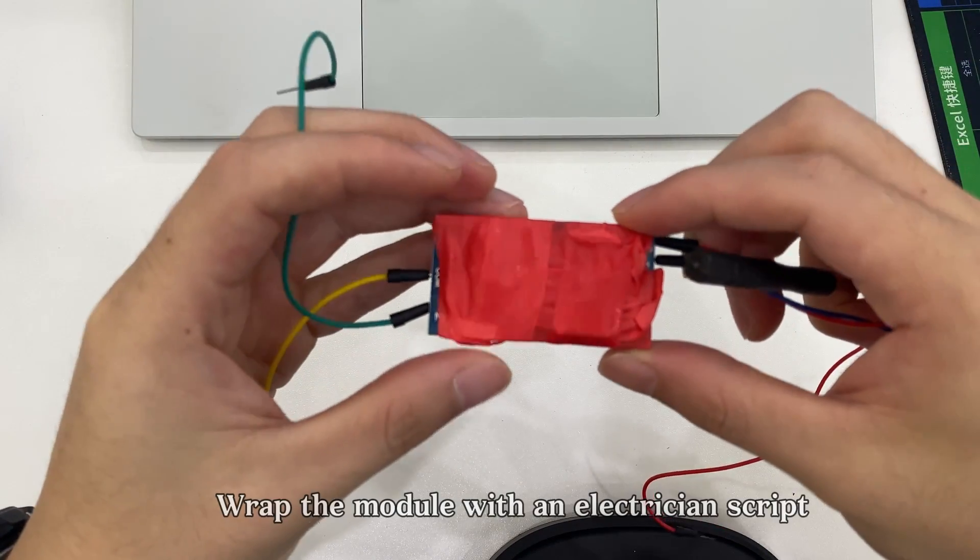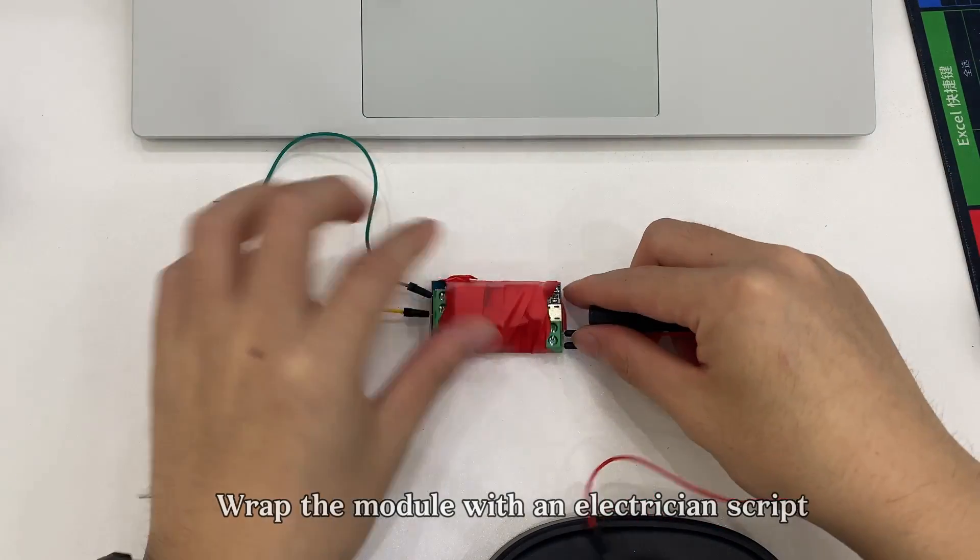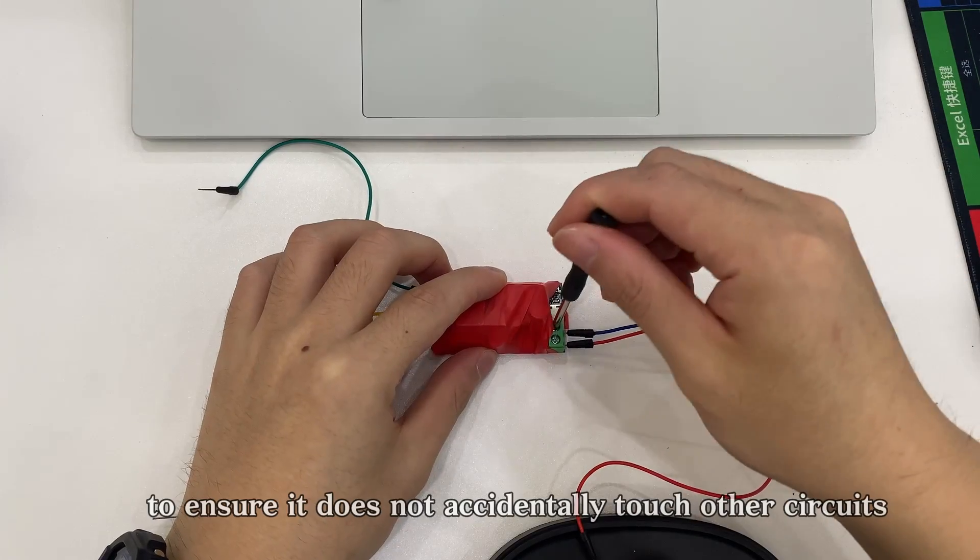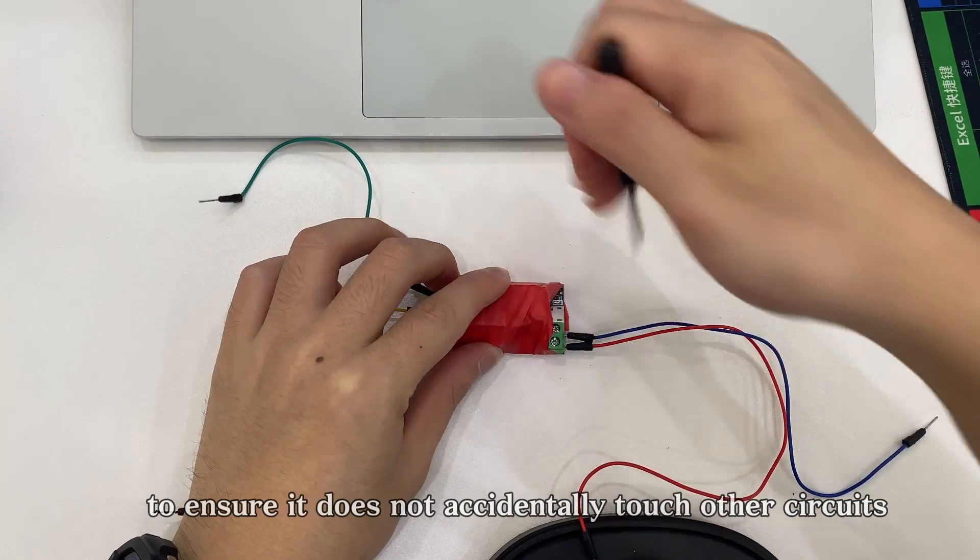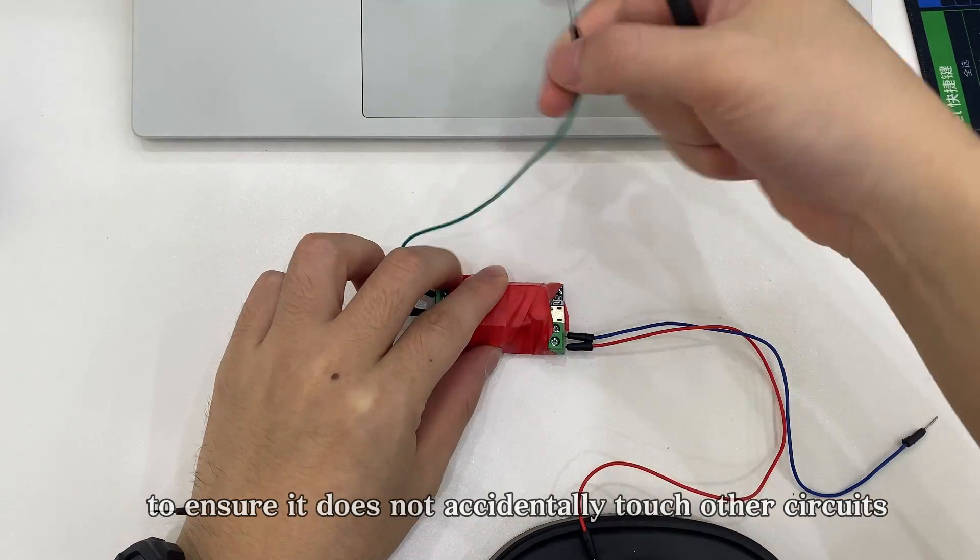Wrap the module with electrician tape to ensure it does not accidentally touch other circuits.